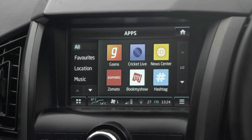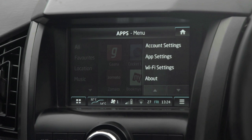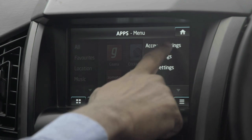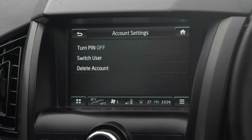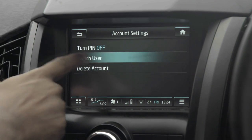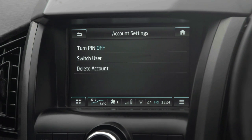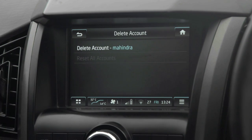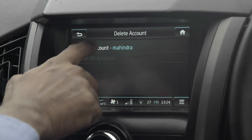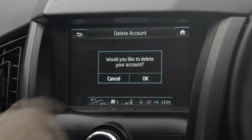I can use the alt tab to check all the apps. Now let's check the menu. We have Account Settings. On account settings, the user can turn the PIN off if he does not wish to enter the PIN every time. We can check Switch User — this option allows the user to create a new account or switch between guest login and other logins. We also have the Delete Account option, which allows the user to delete the existing logged-in account.